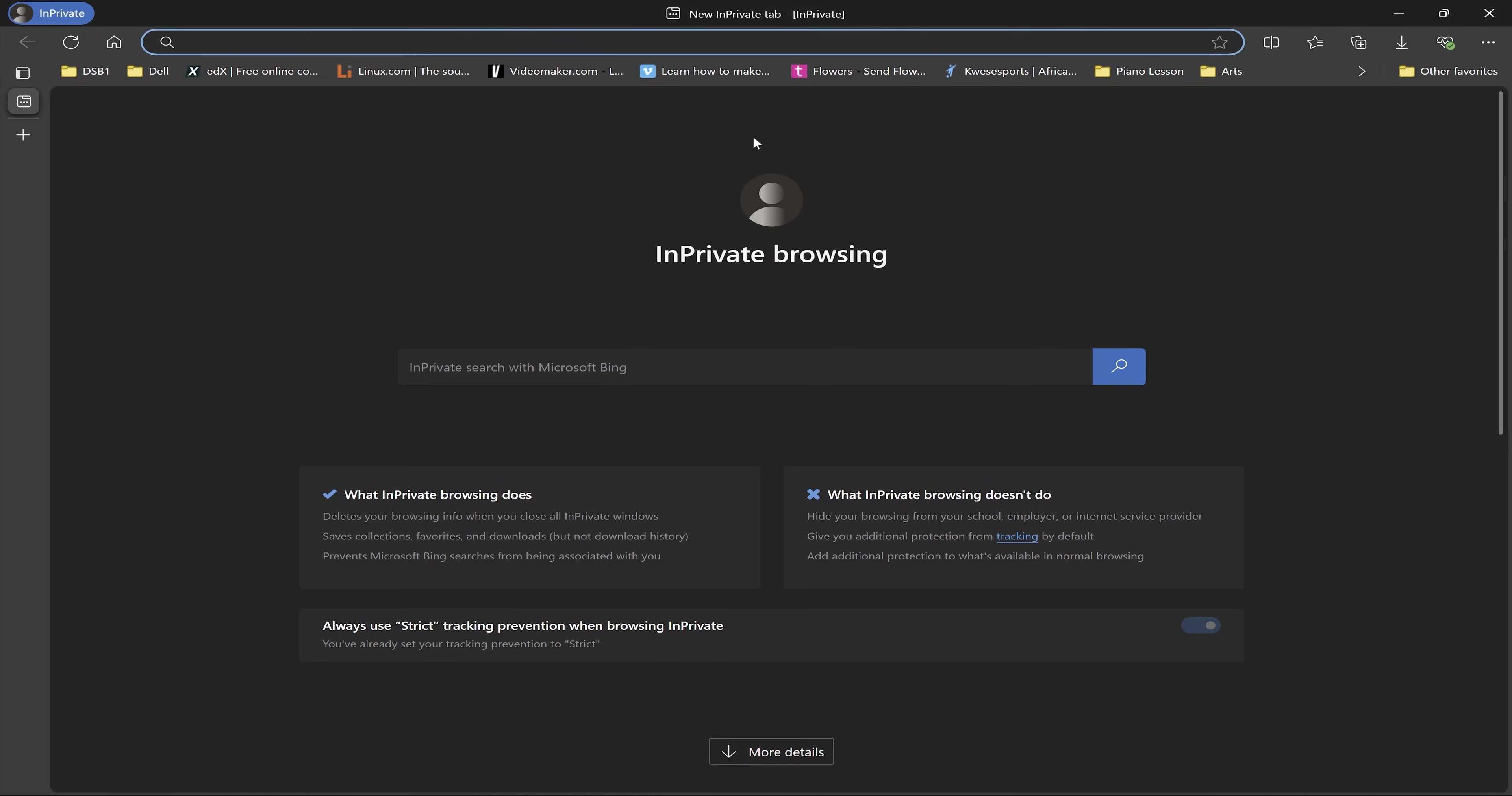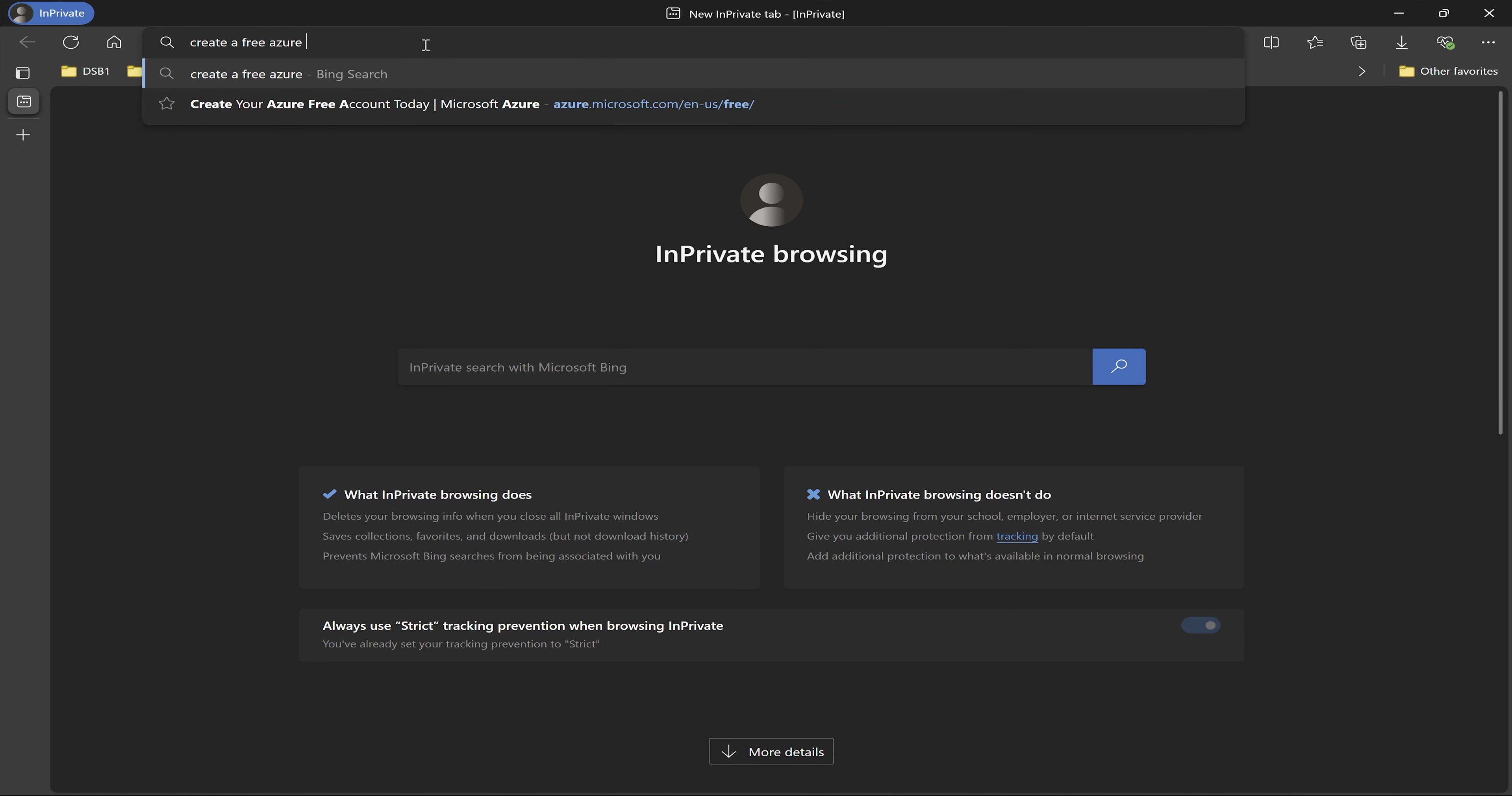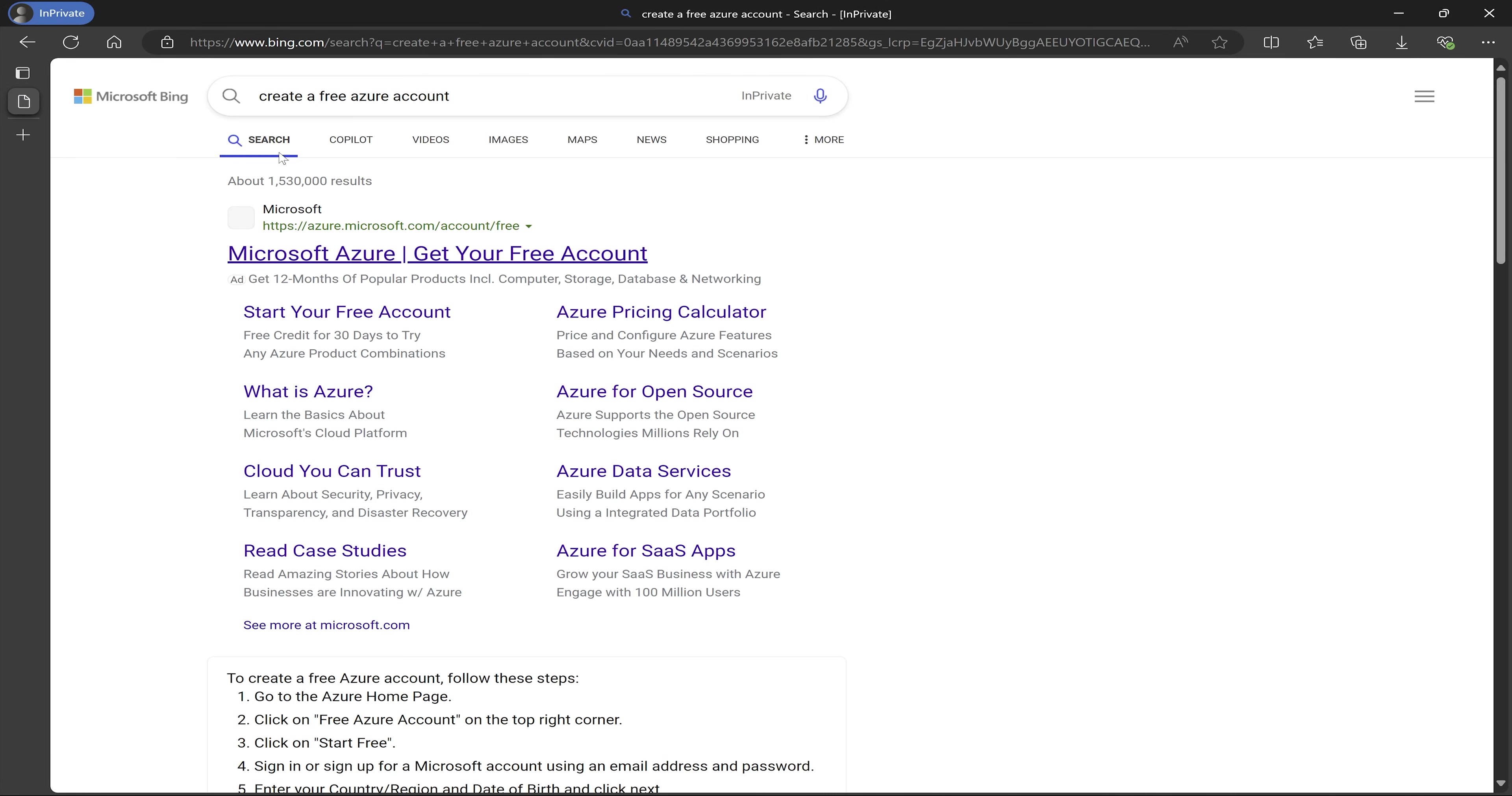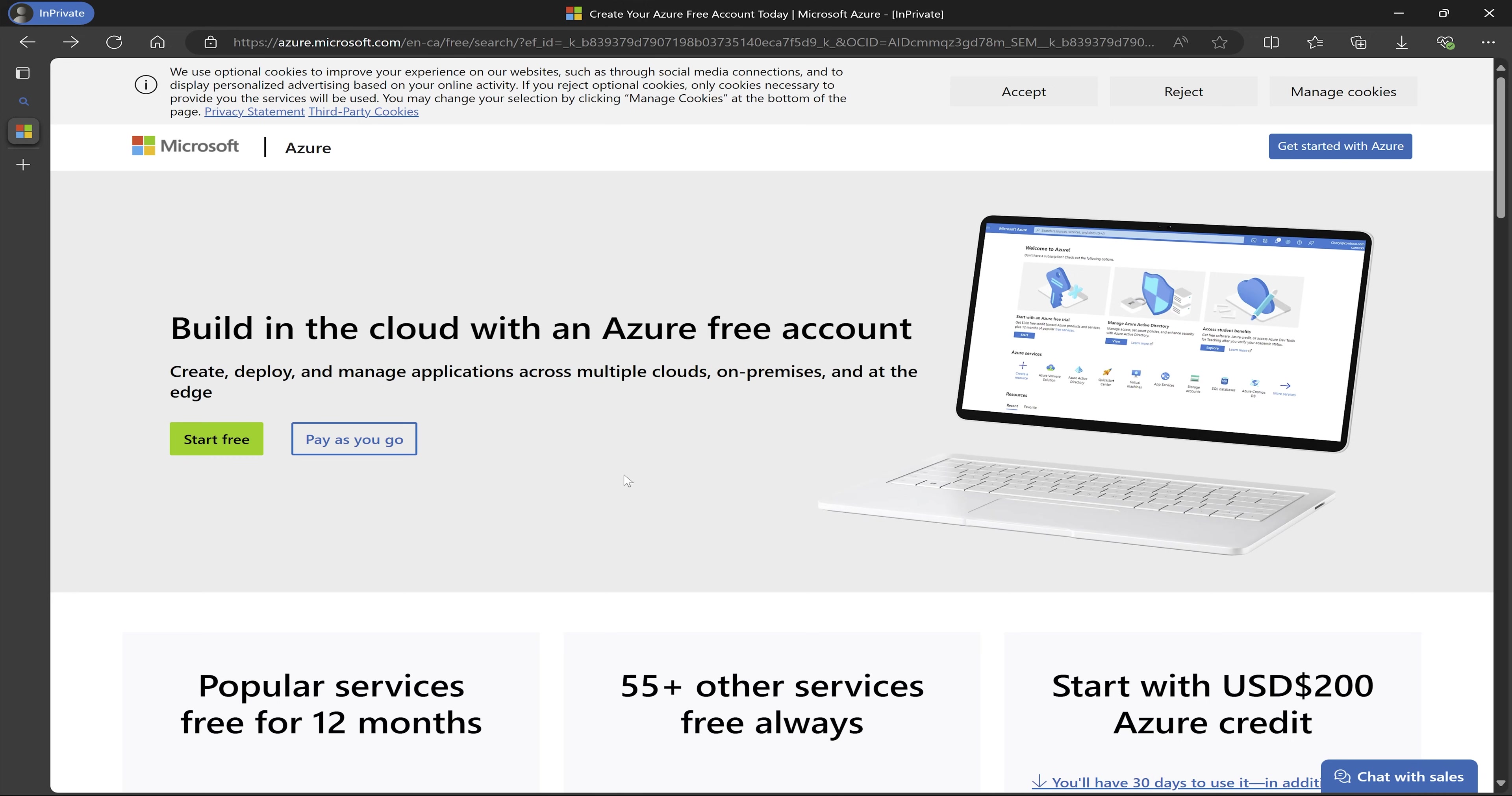The first thing I want to do is come to my Edge browser and just type in the address bar, create a free Azure account and press enter. It's going to bring this option, Microsoft Azure, get your free account. So I'm going to click on that.